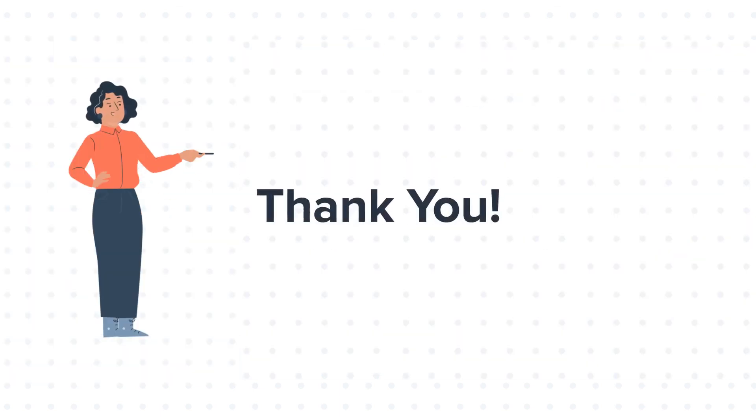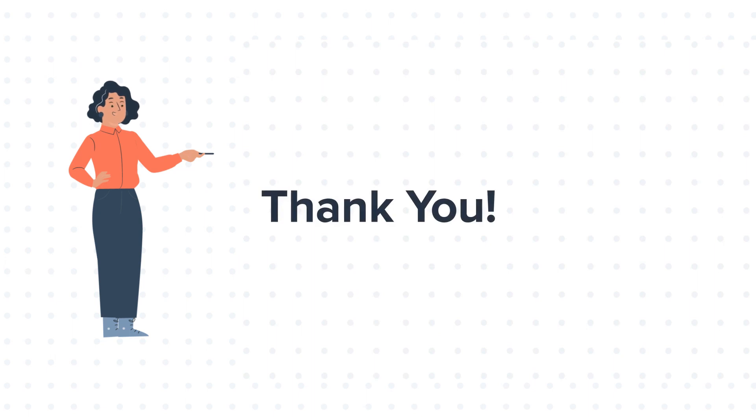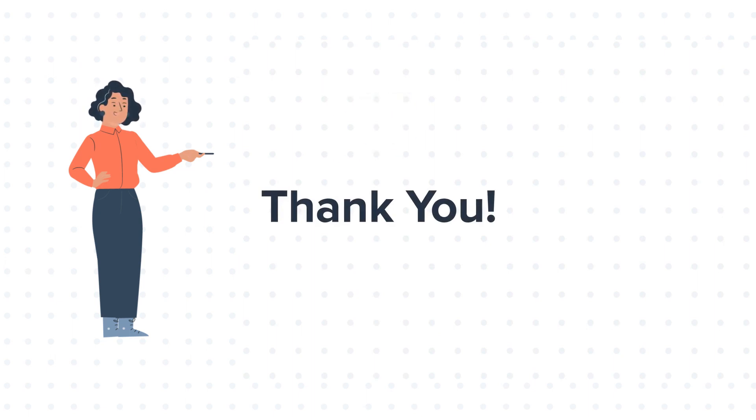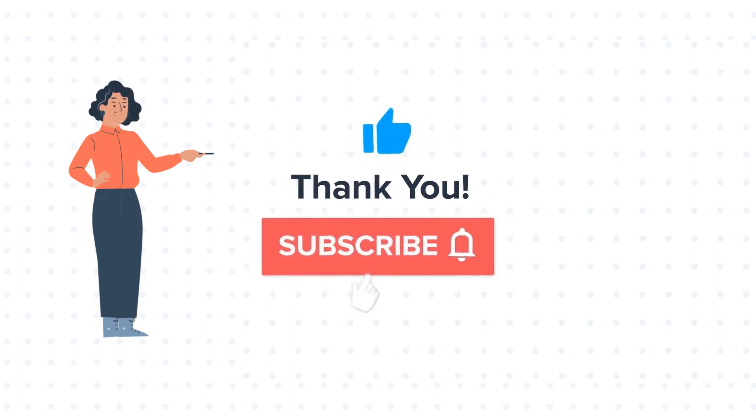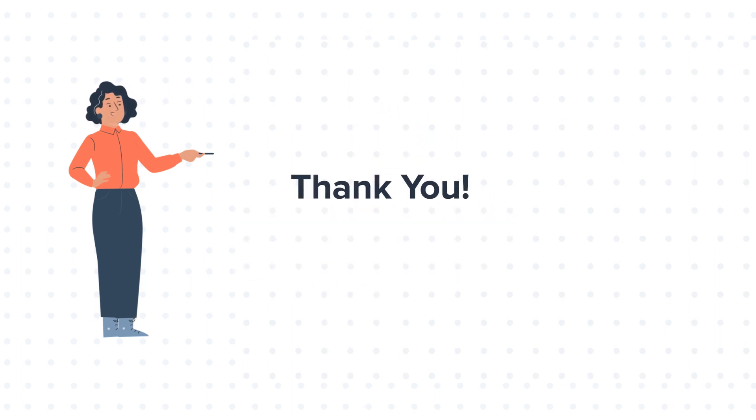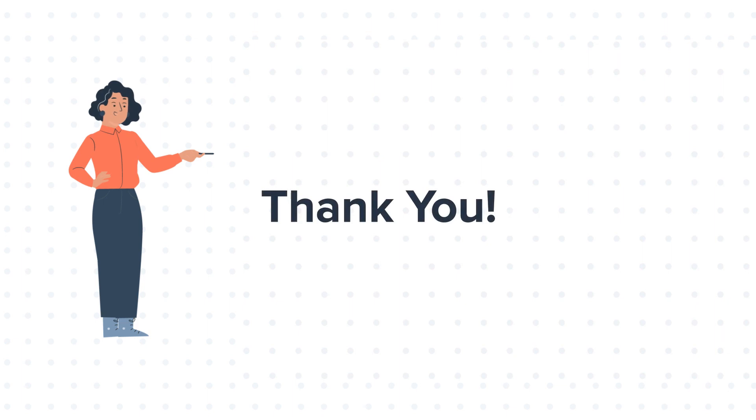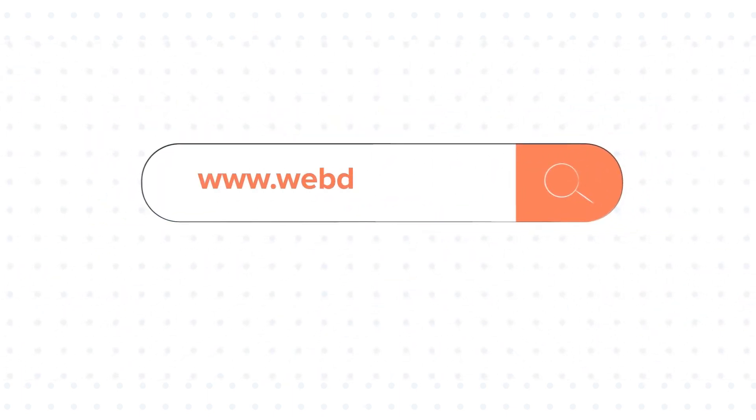Feel free to ask any question in the comment section and we will be happy to answer. If you like the video, give us a thumbs up and press the bell icon to subscribe to our channel. To know about our HubSpot services, visit us on www.webdo.com.